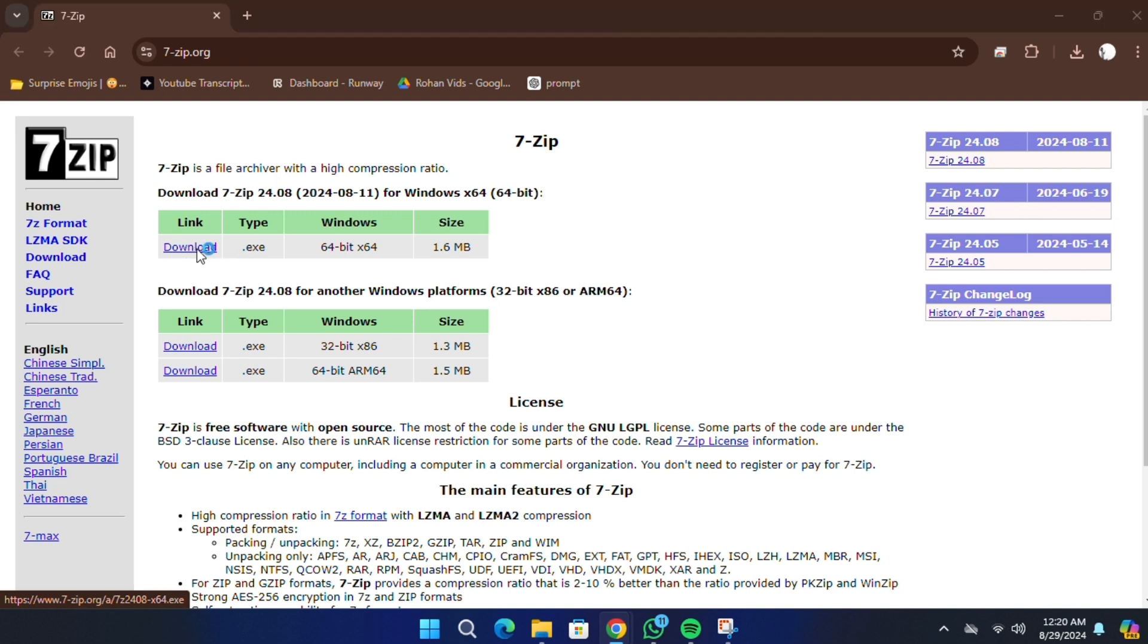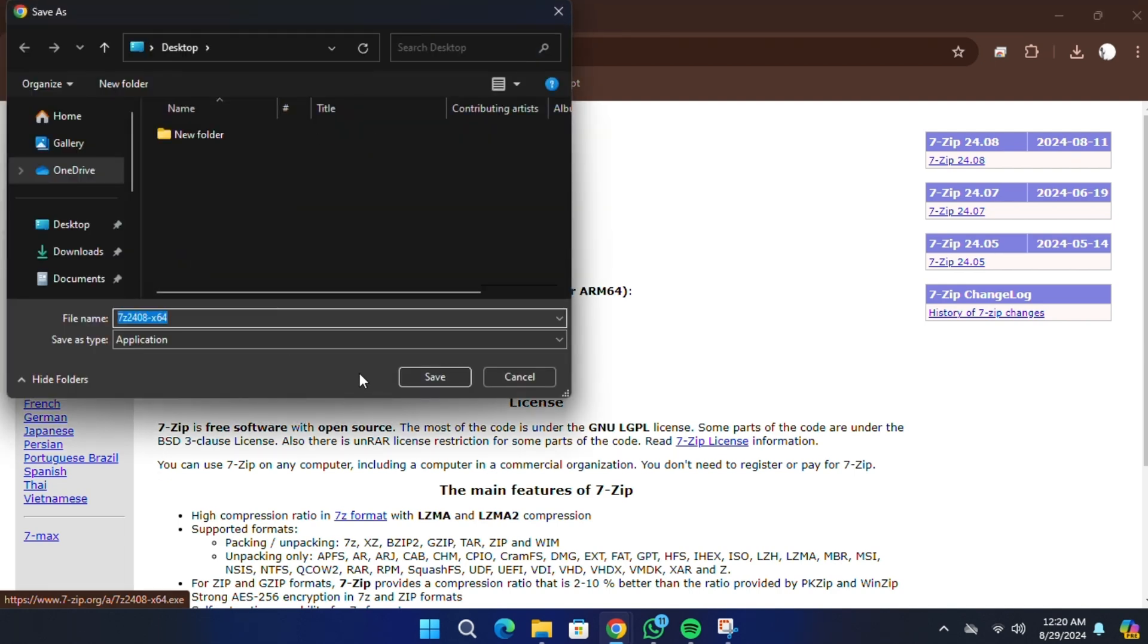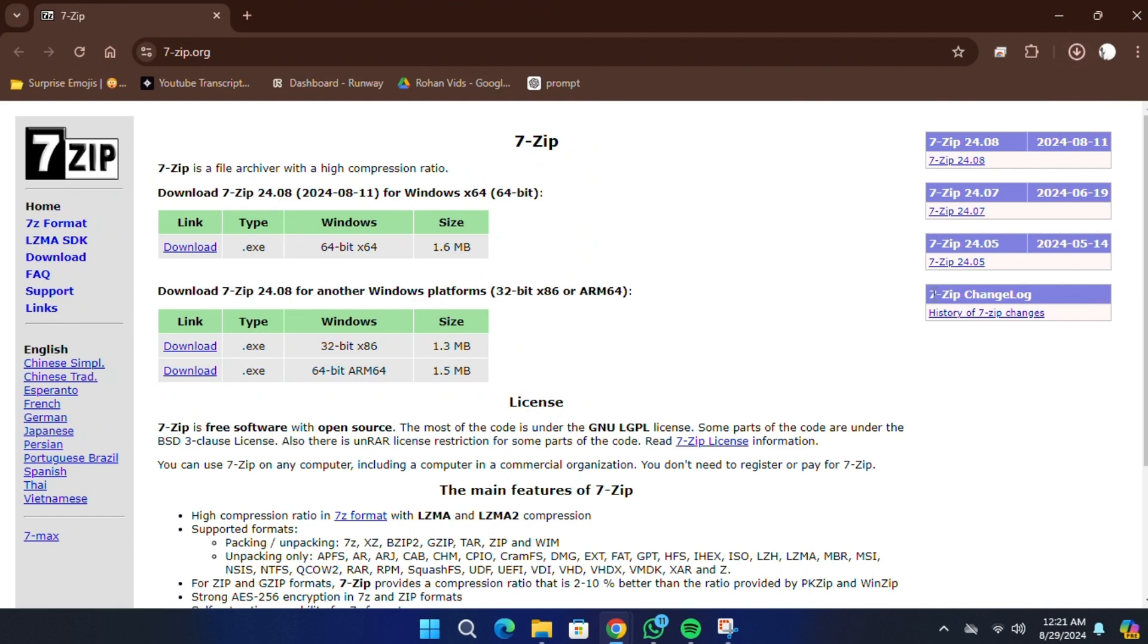I have a 64-bit system, so I will download the 64-bit version.